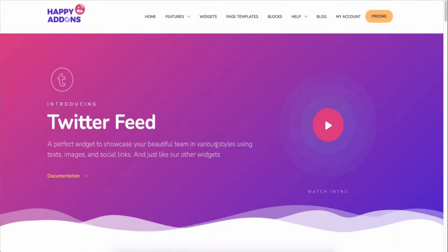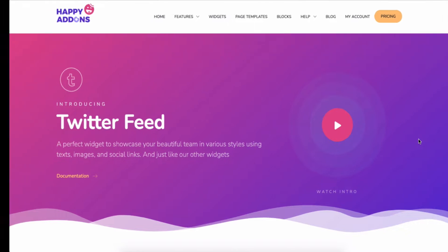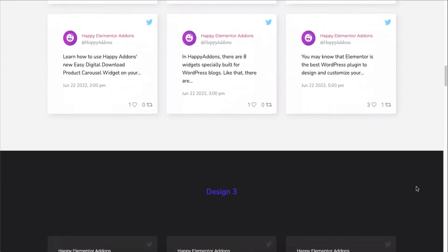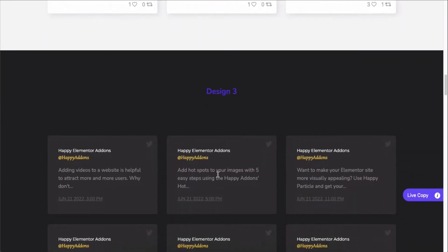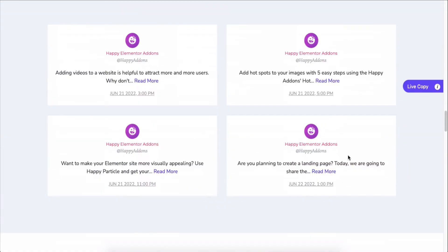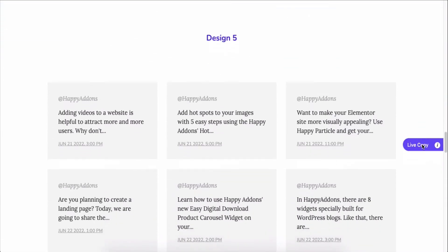And this task got easier with the Twitter Feed widget of Happy Addons. It lets you smartly add your Twitter feed to your WordPress site and help you stylize the design the way you want.